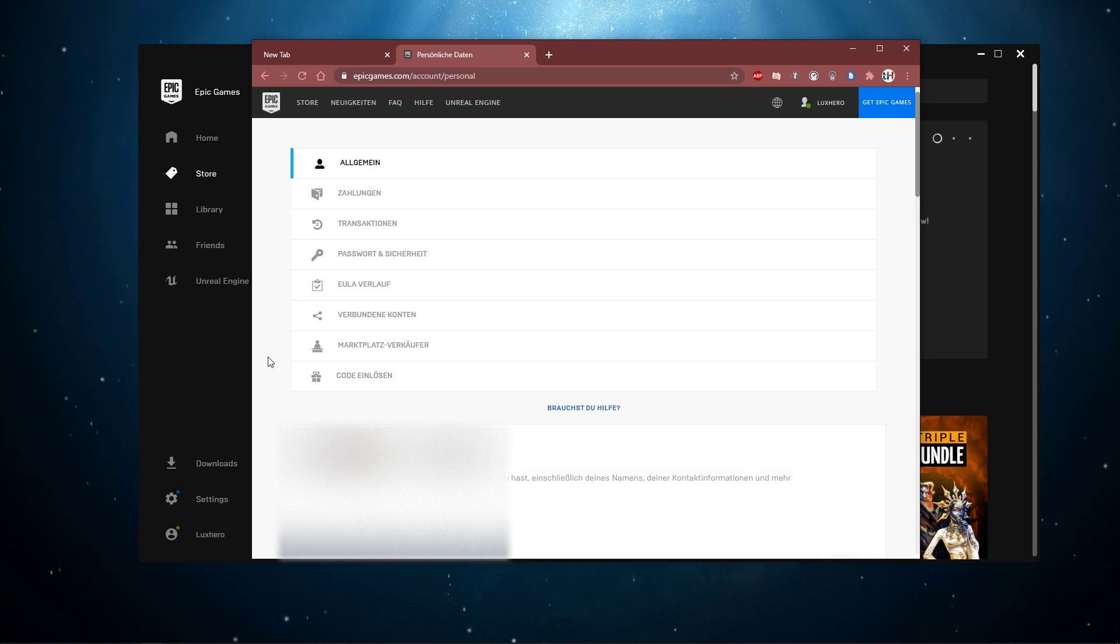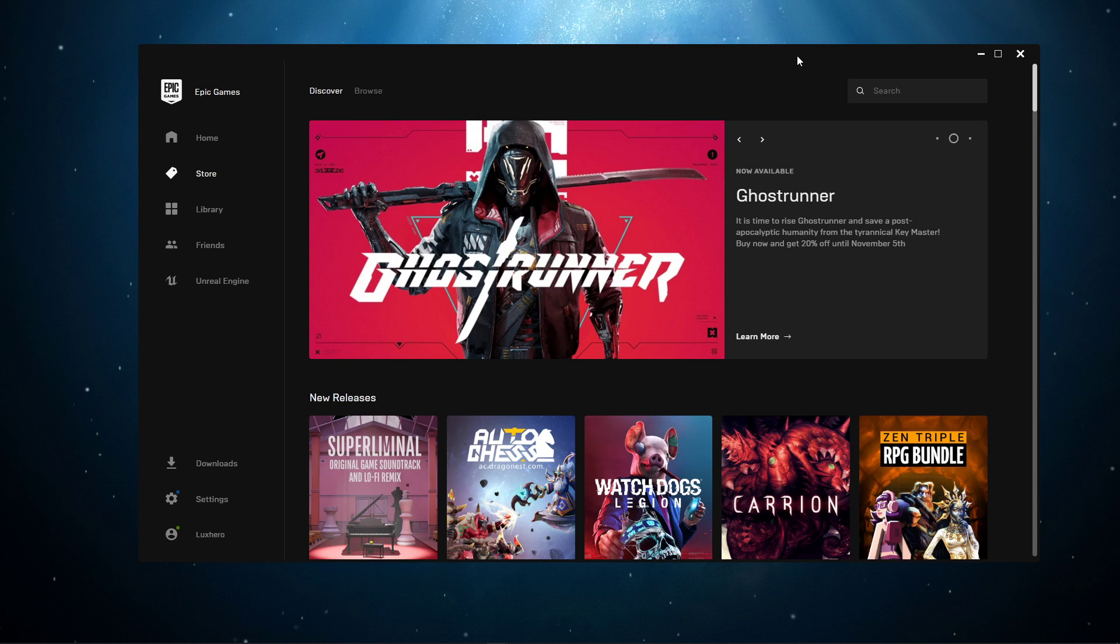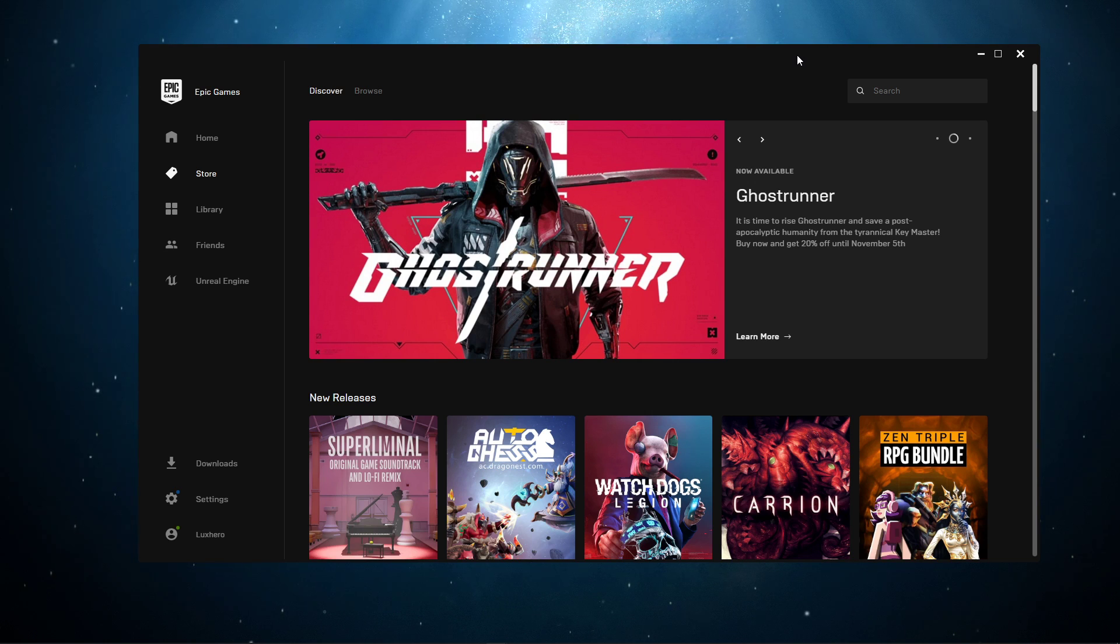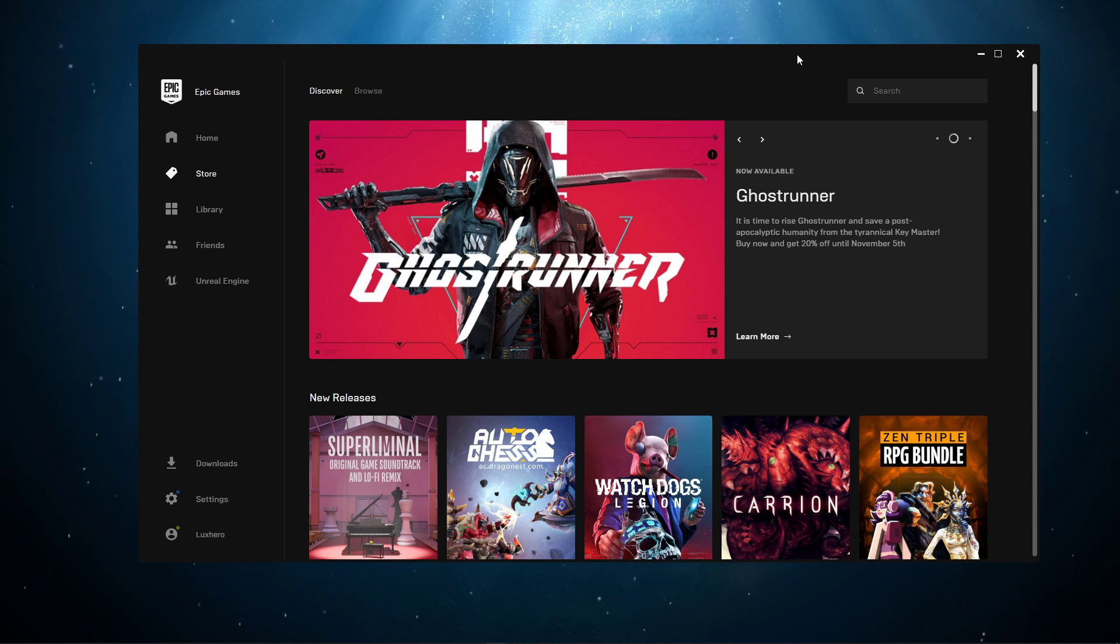Sign out of your account in your Epic Games Launcher, and then log back in to ensure that you're using a reliable network connection.